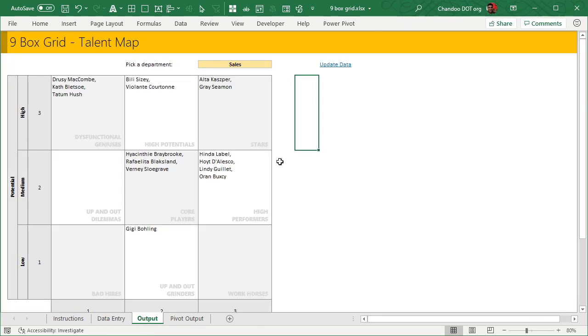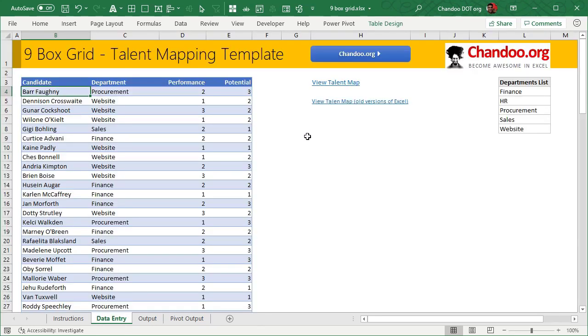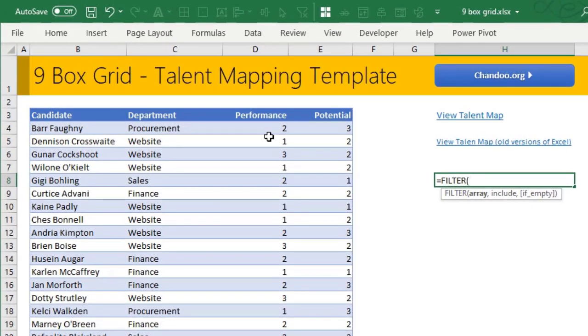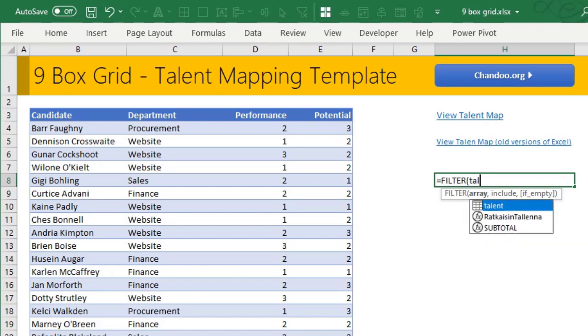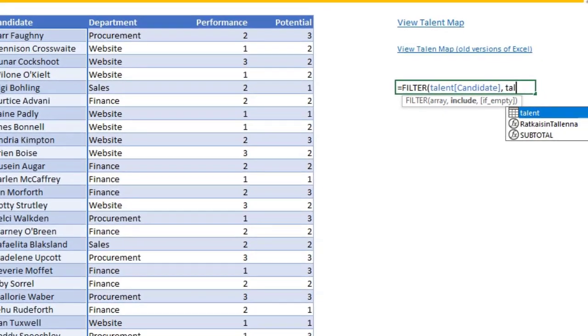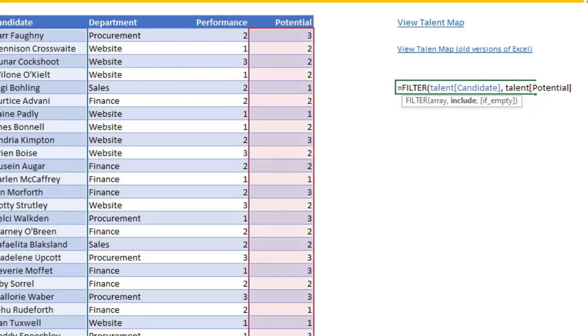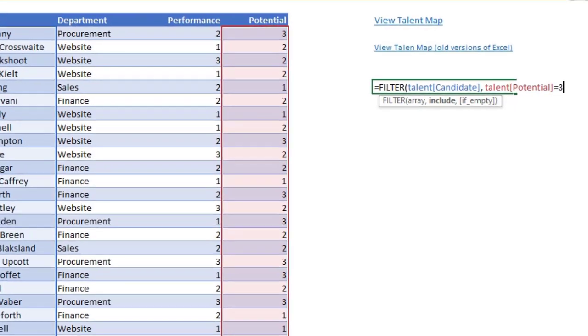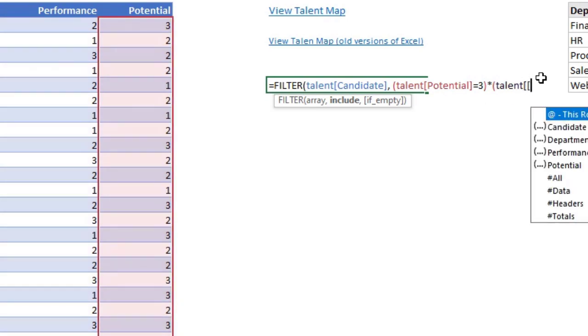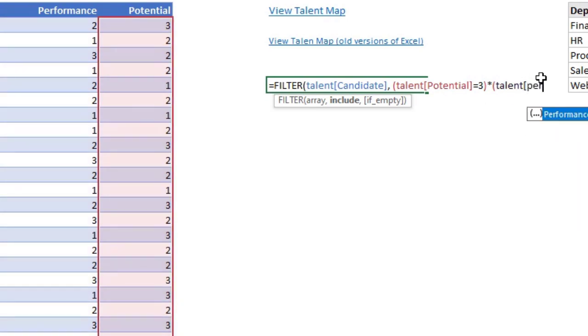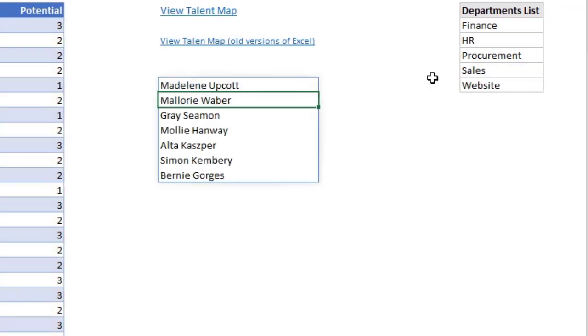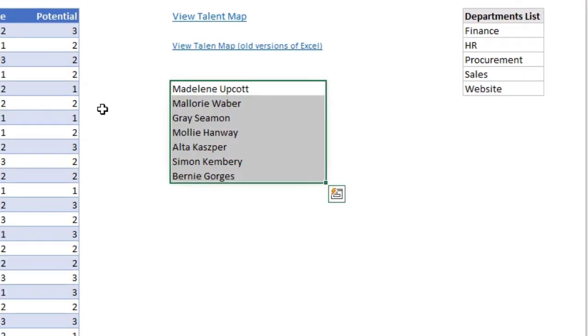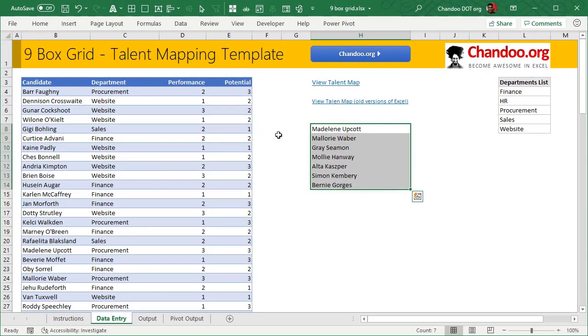Let me go through the logic. We can use the filter function to filter out anybody who has a certain performance and potential. Let's get all the three threes. So we'll say filter talent candidates where talent potential is equal to three. We want both conditions, so it needs to be potential is equal to three and performance is equal to three. This will give me an array of names. These are all the people that have high potential and high performance.